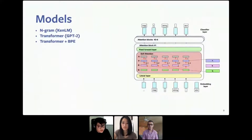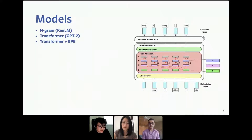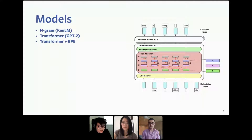For the models, first we use the n-gram model with the KenLM implementation for fast training and fast inference. Second, we use the transformer model, which is the state-of-the-art in sequence modeling, using the GPT-2 implementation. Third, we use the transformer model plus byte-pair encoding. The BPE technique is a way to tokenize input sequences into smaller sub-word units for the purpose of reducing vocabulary size and further improving model performance.